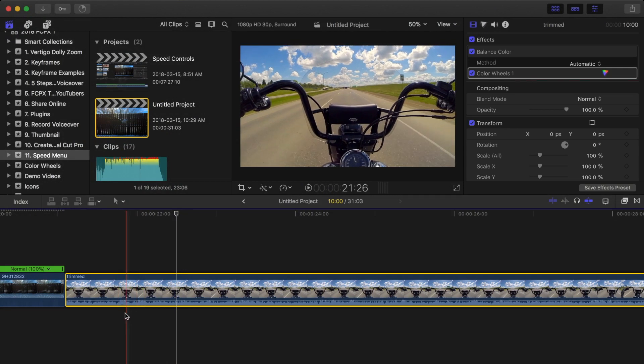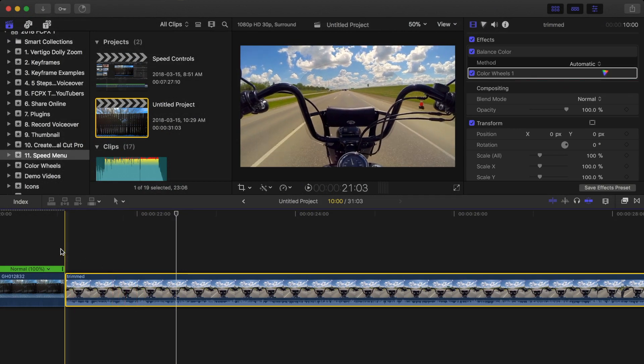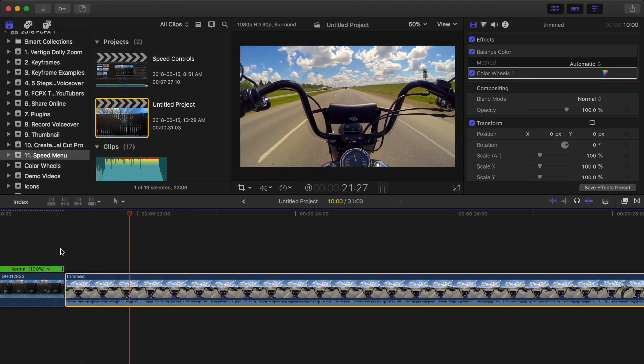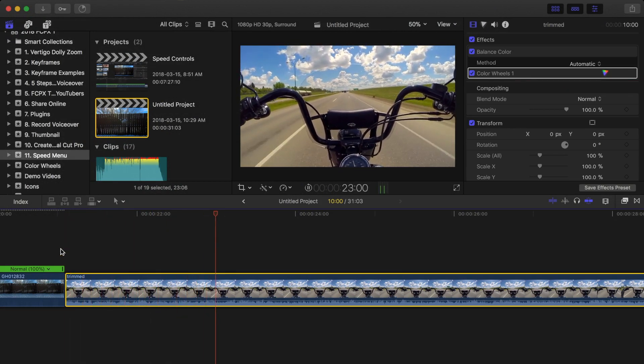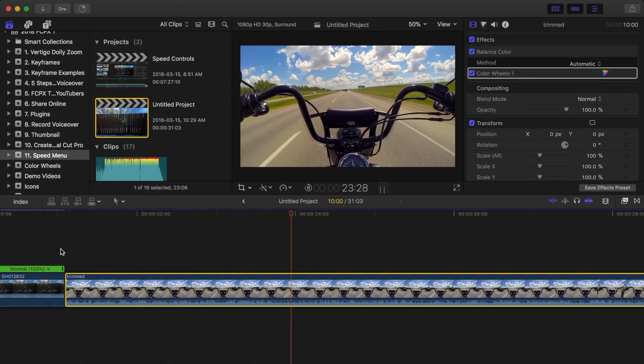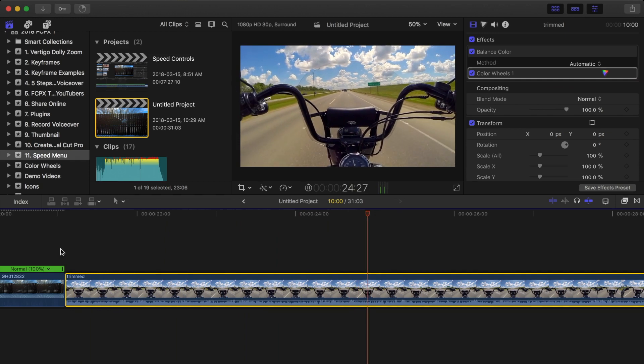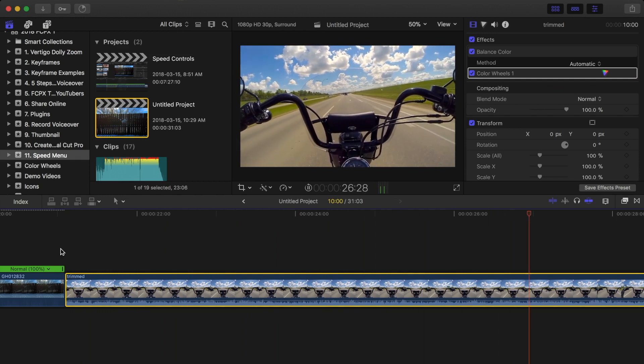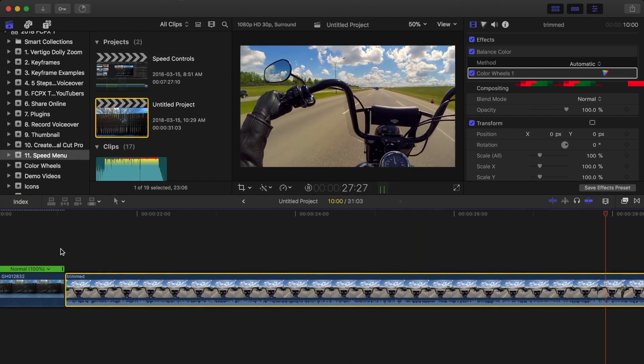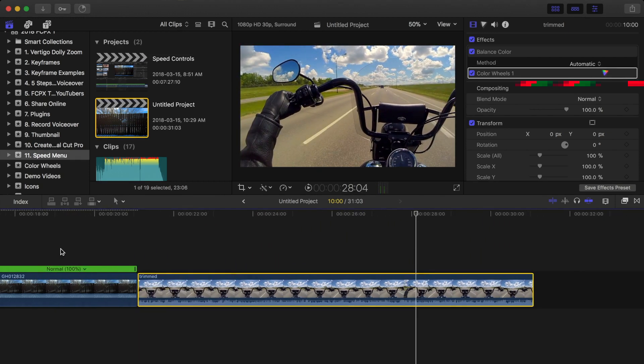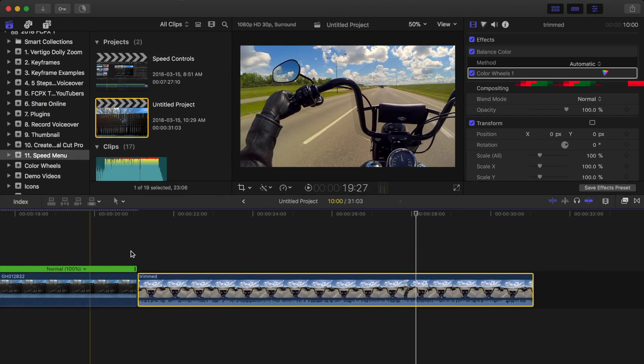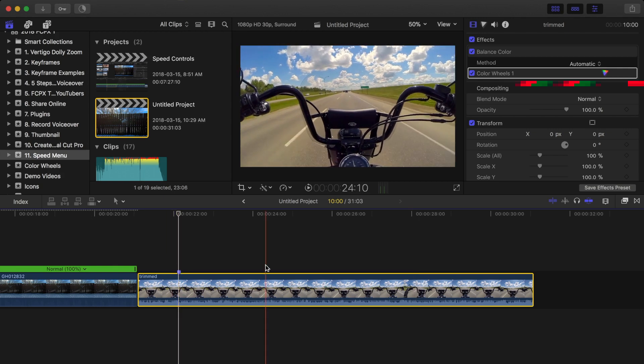For example, I have an about 10 second driving clip down in my timeline. To make this clip shorter without speeding up the footage, first I'll add a few markers to my clip, about a couple seconds apart each.